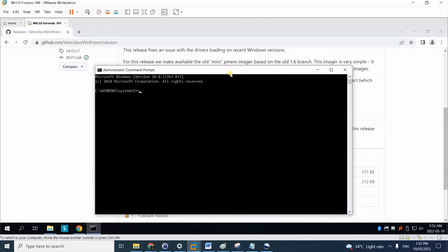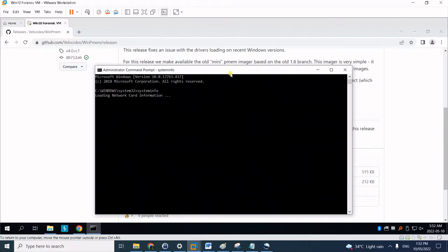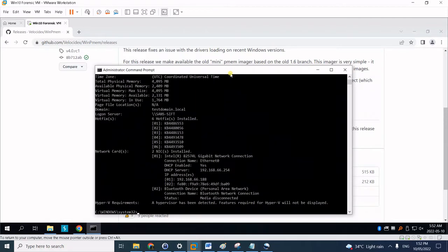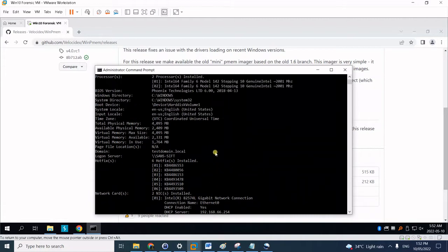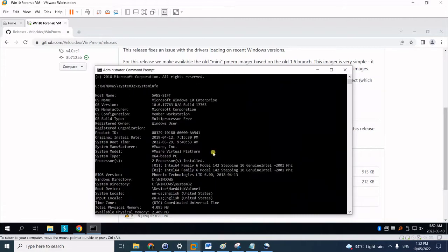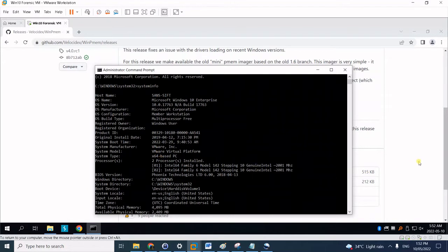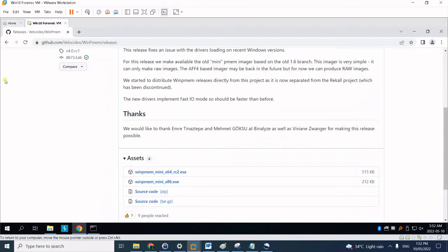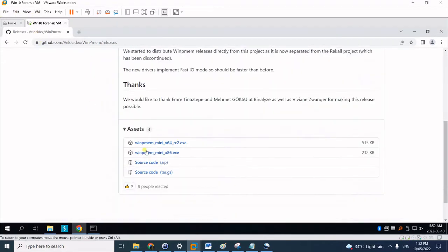To check your machine architecture, simply type 'systeminfo' then press enter. Once it's loaded you can see the architecture here. Notice here system type is x64-based PC, so this is 64-bit architecture. This is actually a virtual machine.